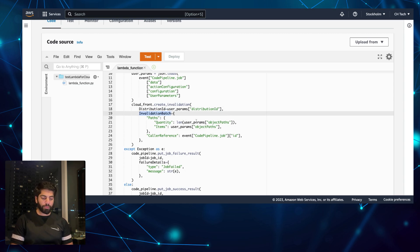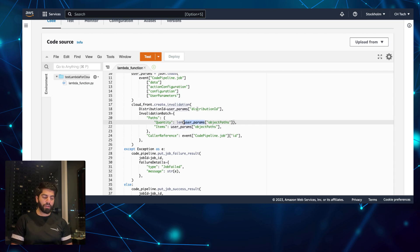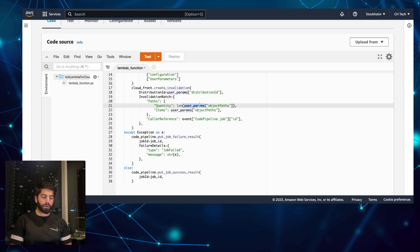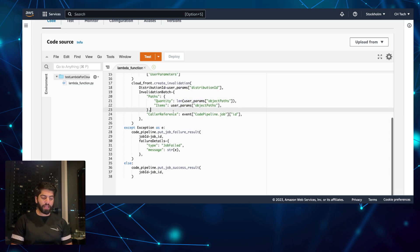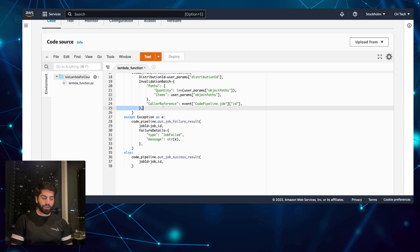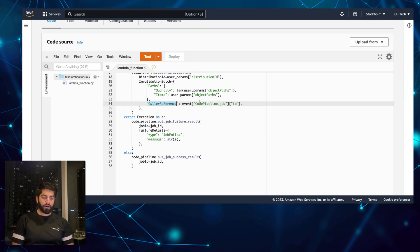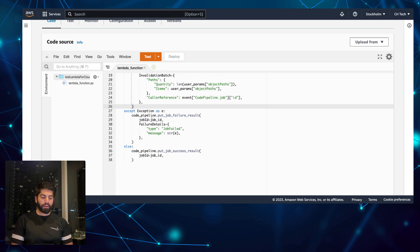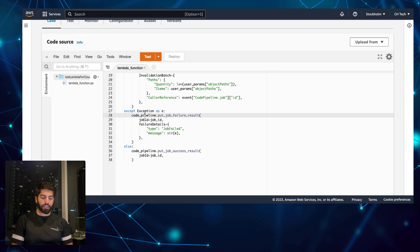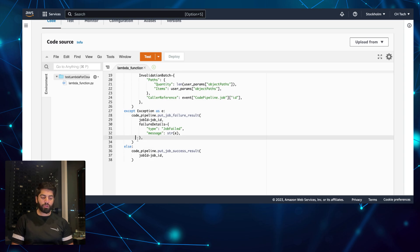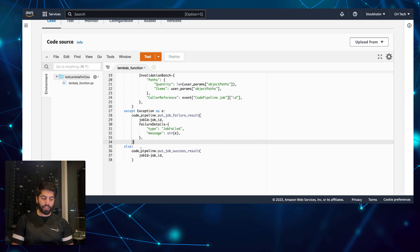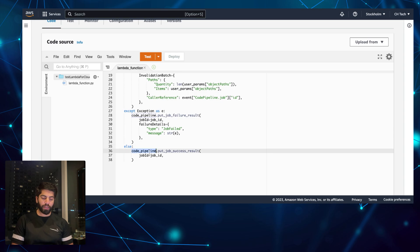We are also specifying the path — it can be slash static or whatever the path is. Similarly, we specify the caller reference so that the job ID is linked to this whole invalidation. If it is a failure, this code will be executed — put job failed with the failure message. If the job is successful, the else code will be executed, indicating the CodePipeline job succeeded.